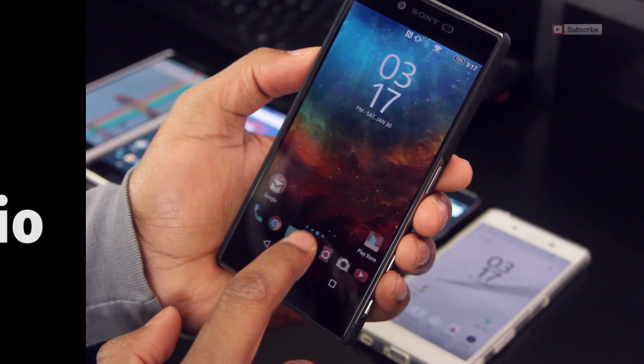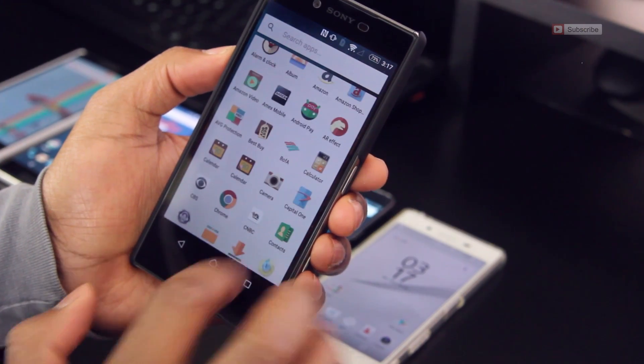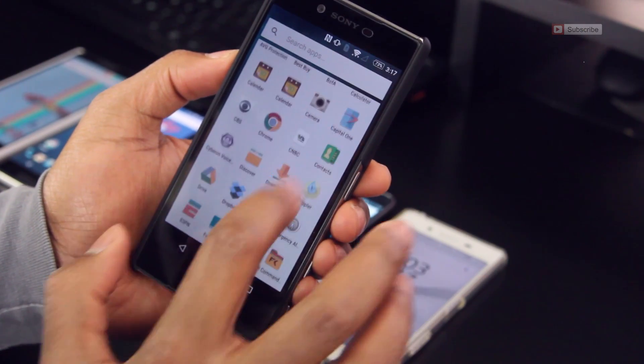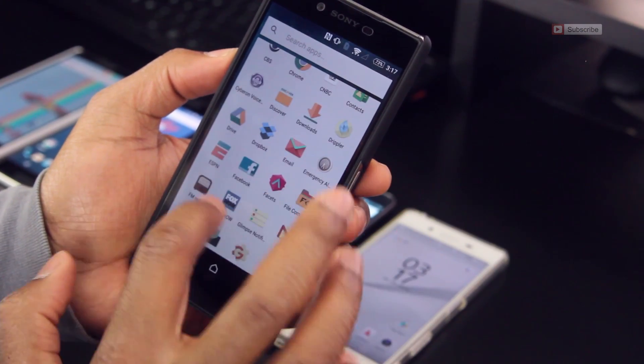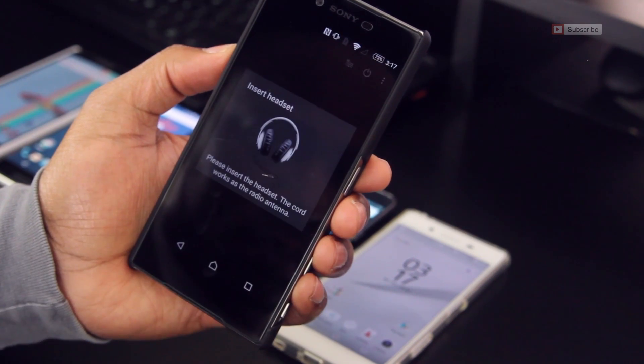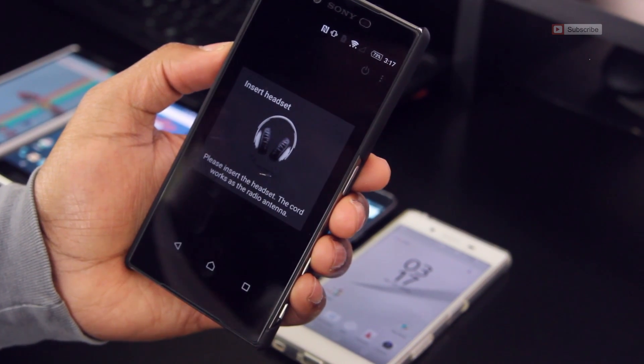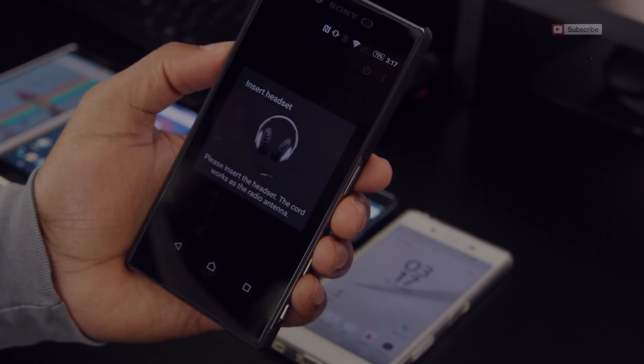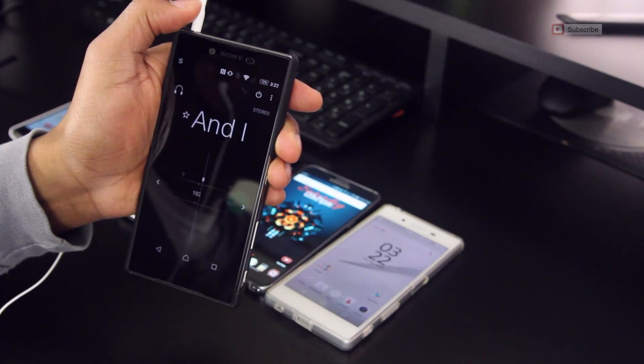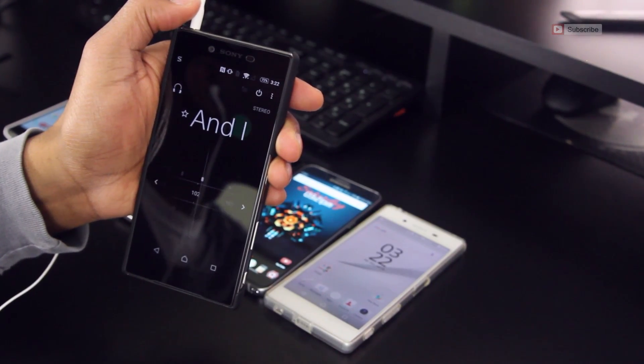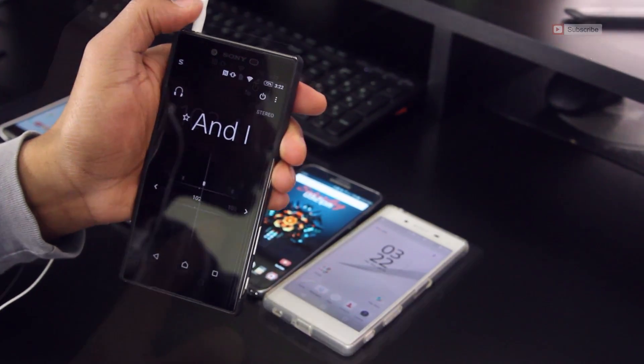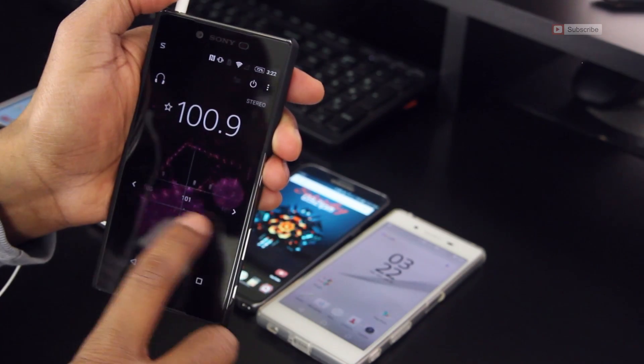Not all Android phones come with an FM receiver, but my Sony Xperia Z5 Premium does. You'll need to plug in your headphones as they become the antenna, and once you do, you can surf away to find your favorite radio station.